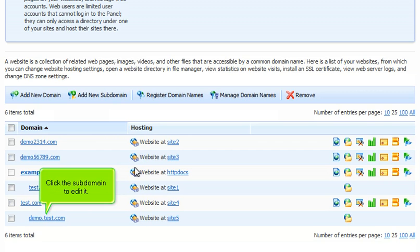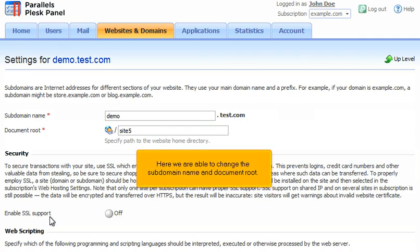Click the subdomain to edit it. Here we are able to change the subdomain name and document root.